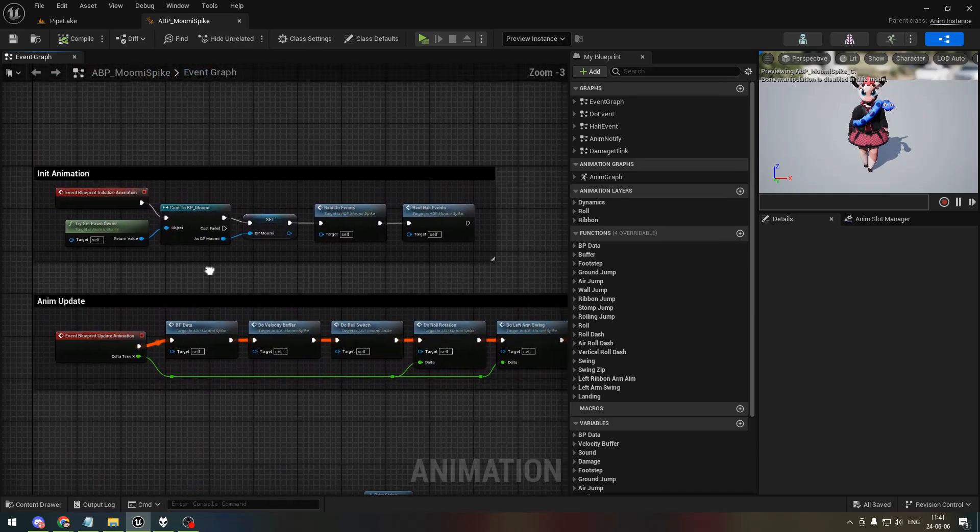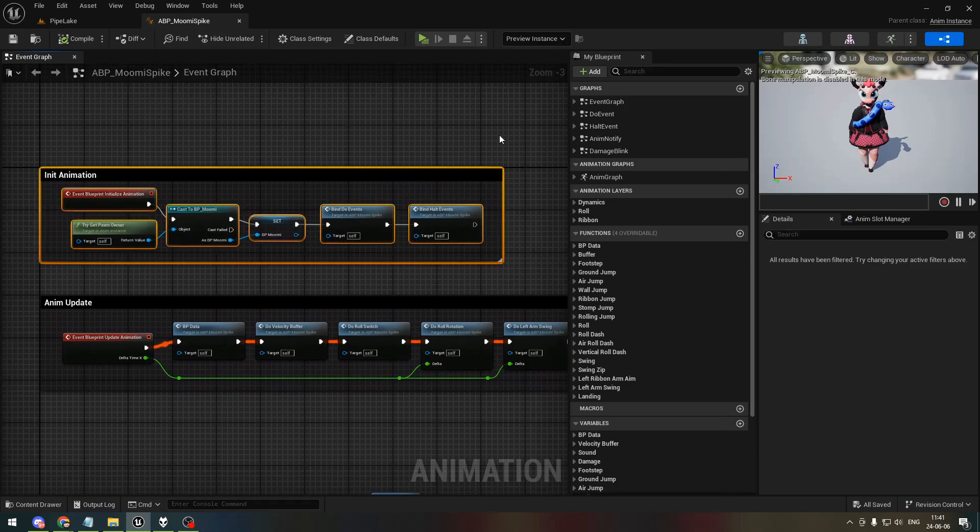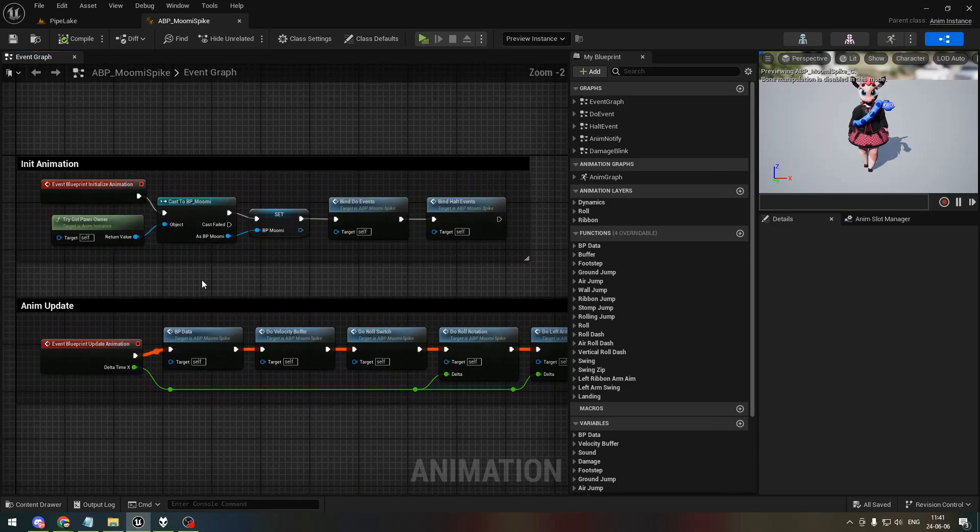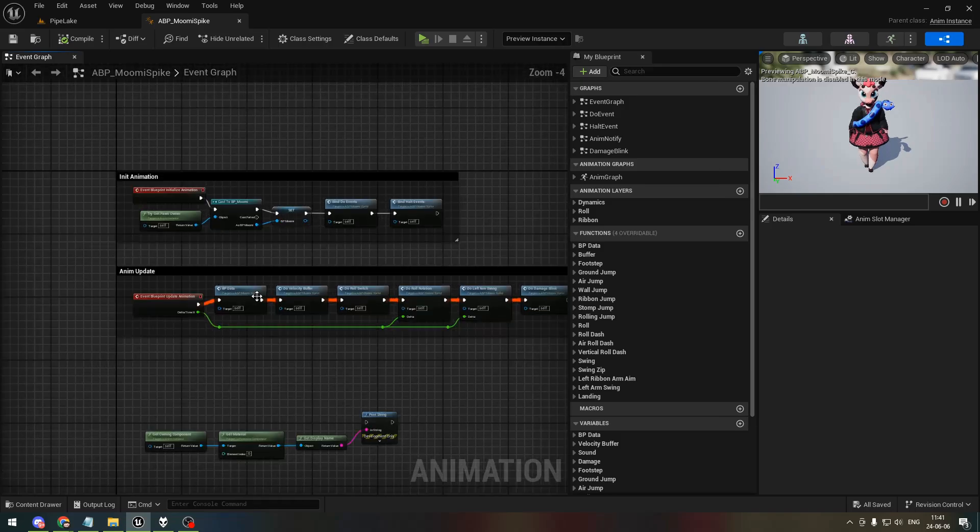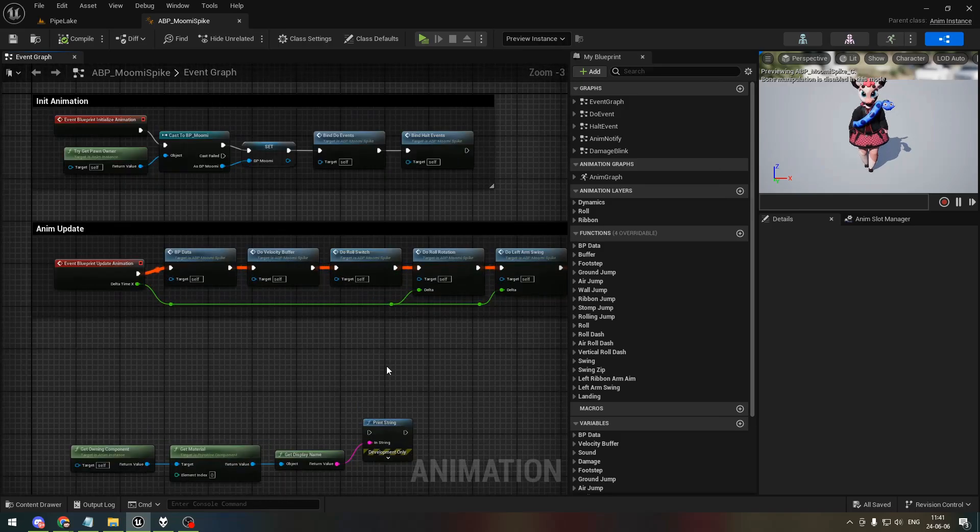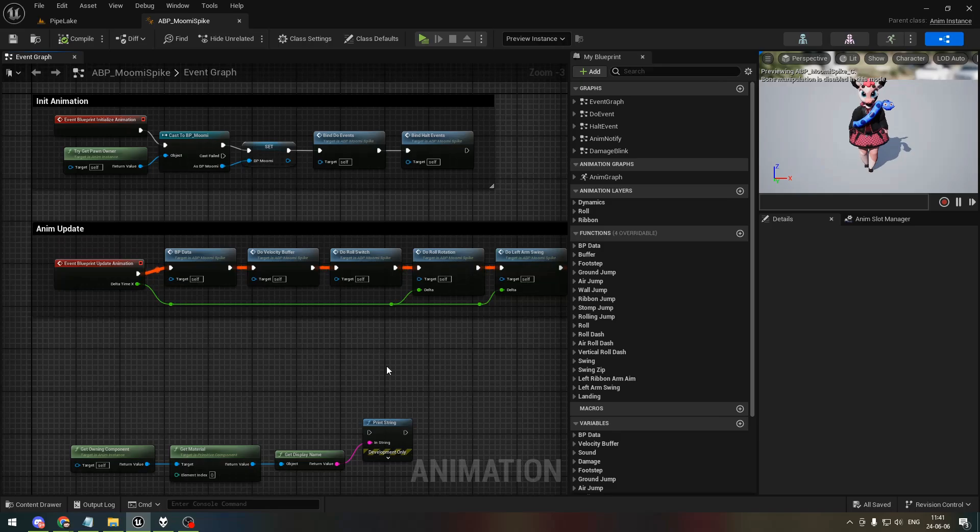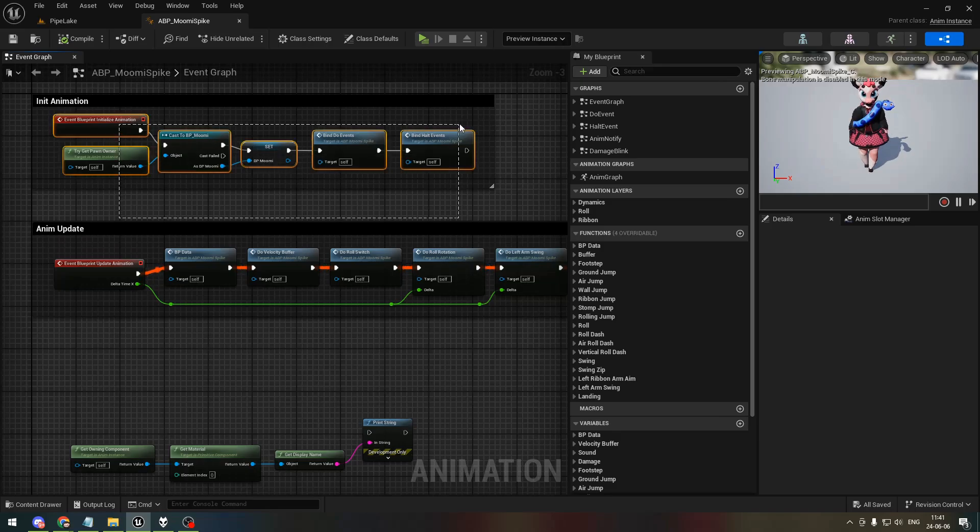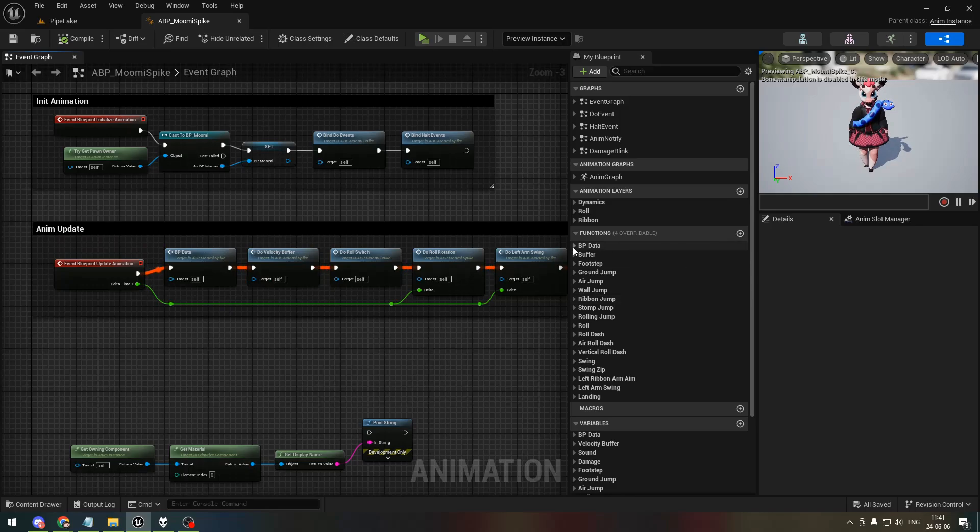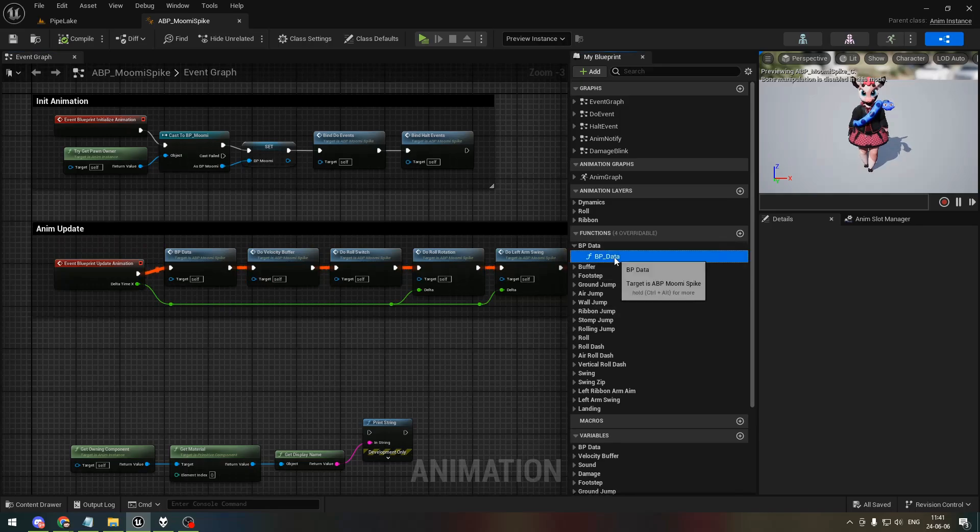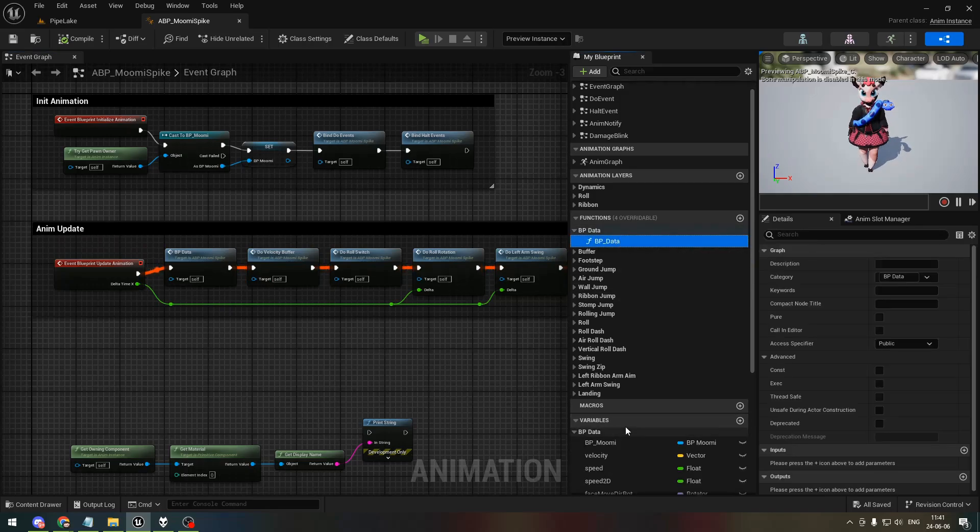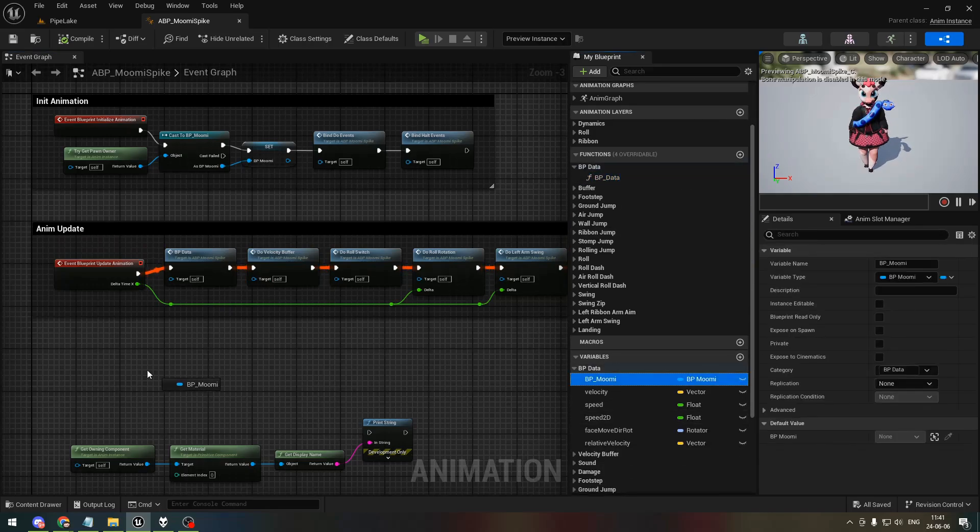so how this blueprint works: when it initializes, I get the player pawn and save it as a variable, and then I can read from that variable later whenever I want. I can get the velocity and such. I only do one cast here and then from then on I just read from this variable over and over again, which is right here.